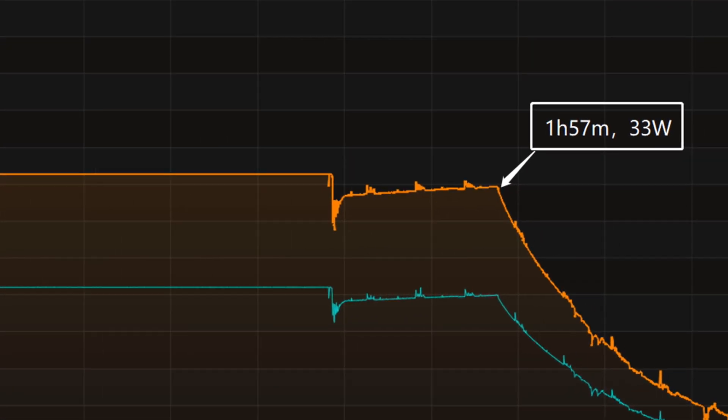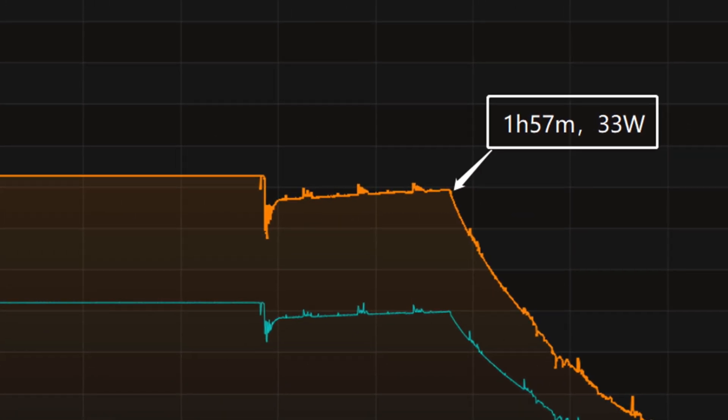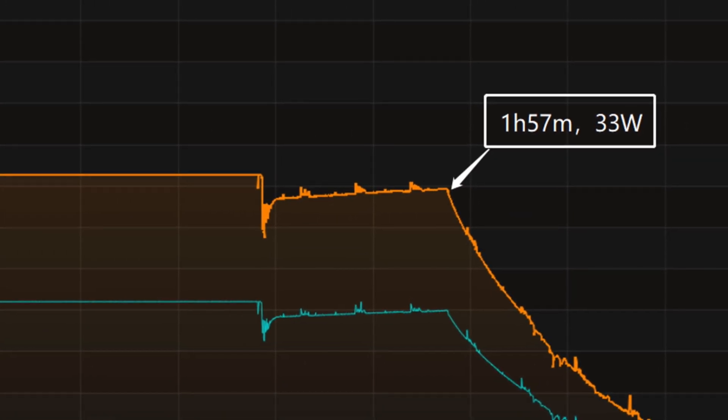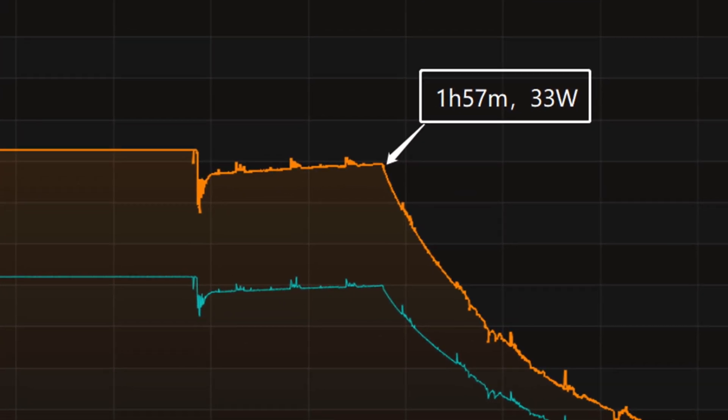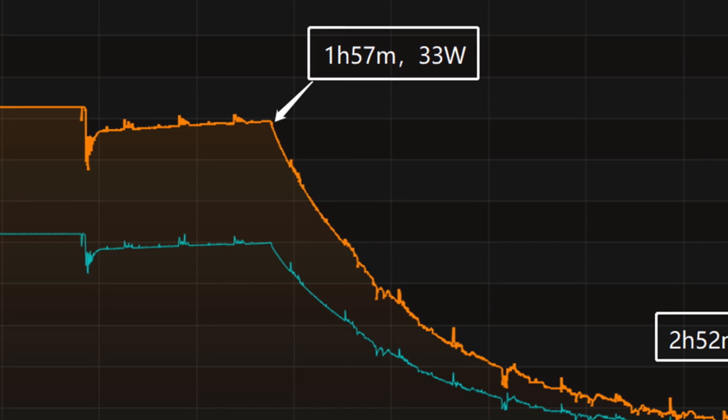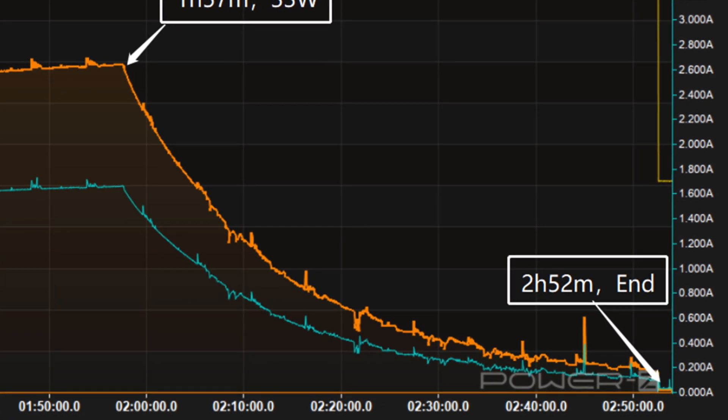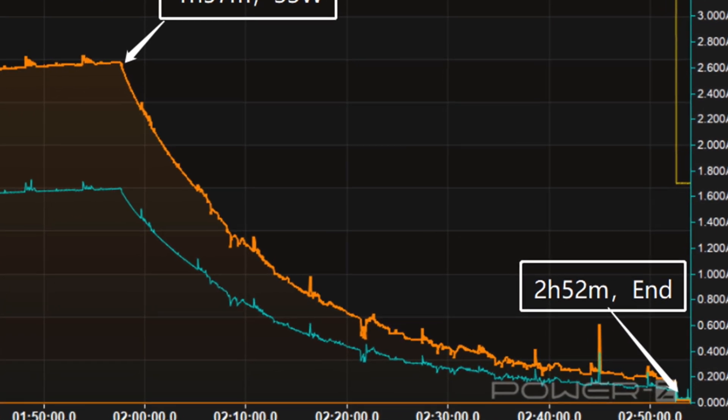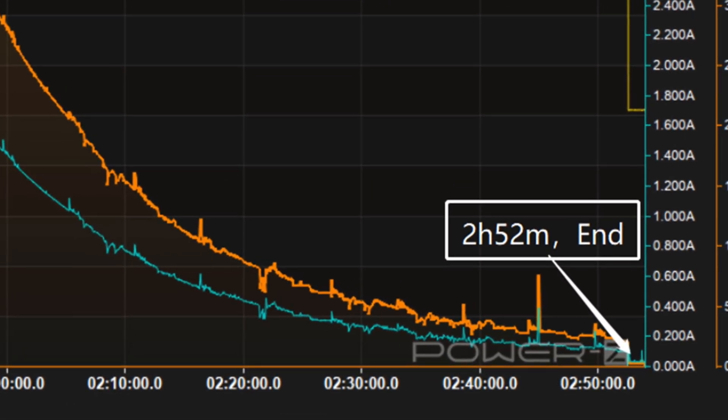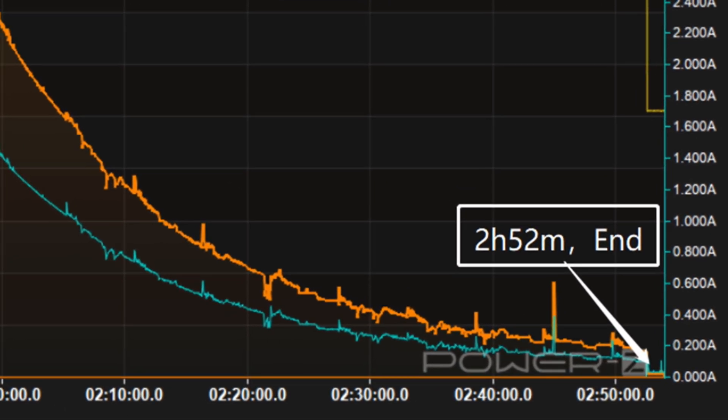Afterward, there are small fluctuations. At 1 hour and 57 minutes, the power slowly drops to almost zero. It takes 2 hours and 52 minutes to be fully charged.